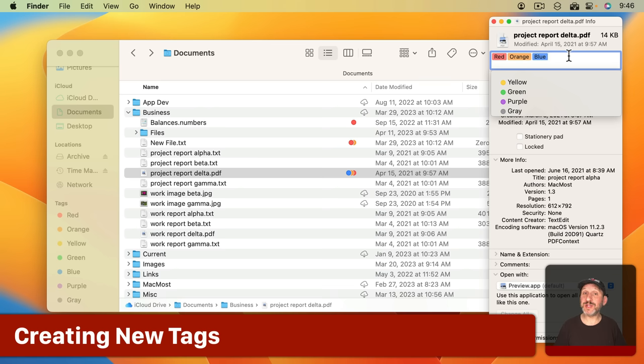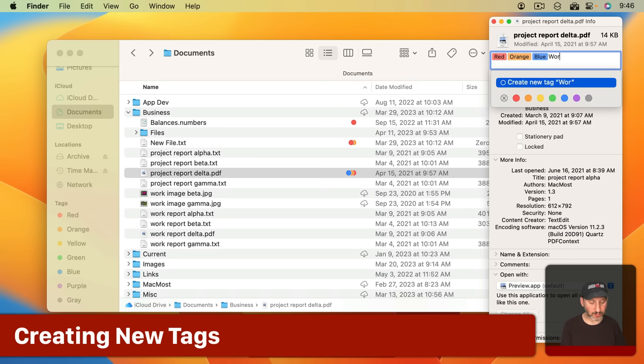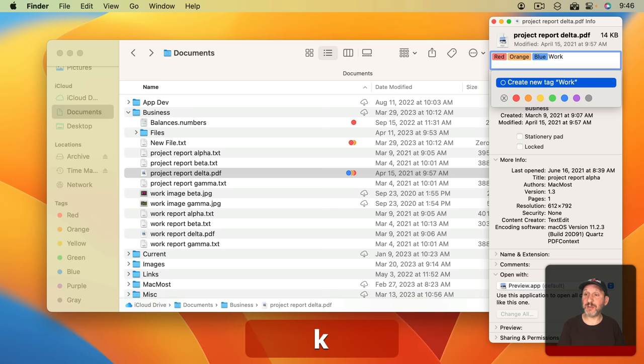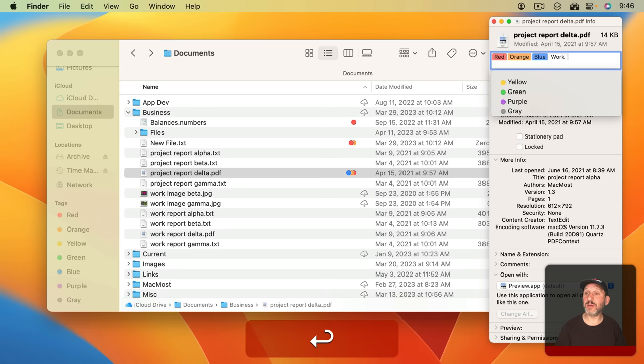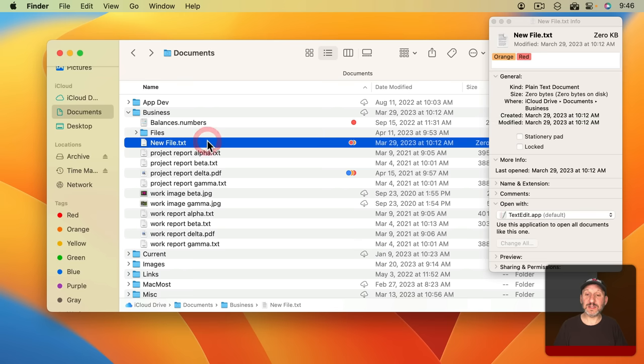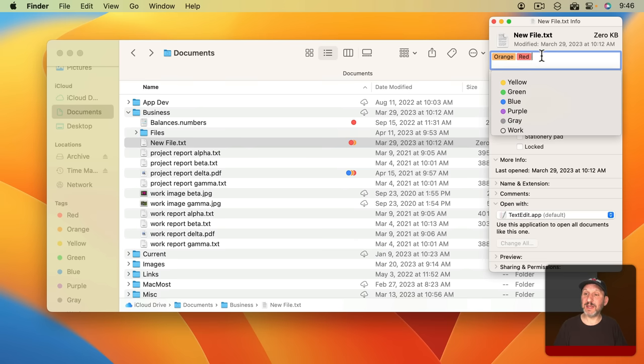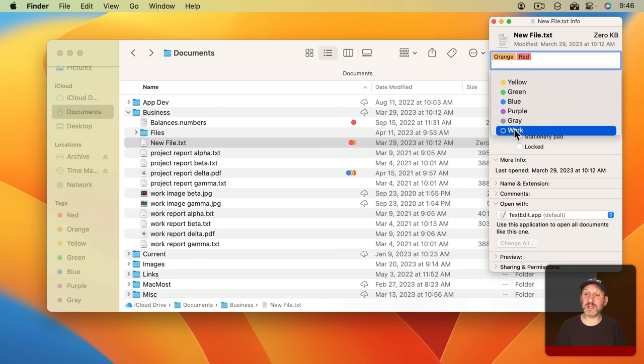As I mentioned before you can create a new tag just by typing it here. So let's create a new tag called Work. I'll just type Work and press Return and you can see the tag is added there. Now when I select a different file like this one I can easily add Work there by typing it, or since I don't have very many tags it's going to appear in this list.